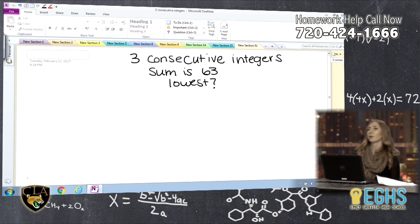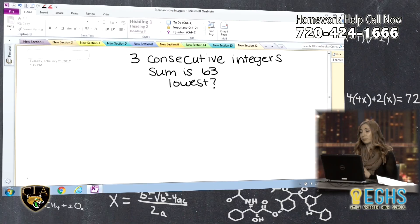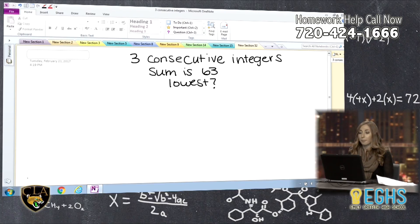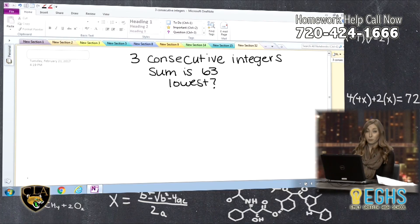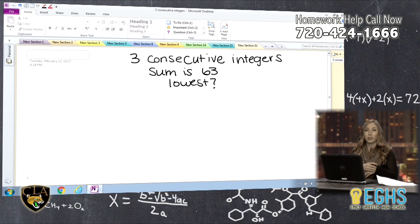We've had questions like this before on Homework Hotline, and I always mention that there are multiple ways to solve most math problems. One of them, of course, would be guess and check — you guess three consecutive integers and check to see if they give a sum of 63. However, another approach would be an algebraic approach. For this particular one, because the sum is 63, kind of a larger number, I might go with the algebraic method to cut down on the time to solve it.